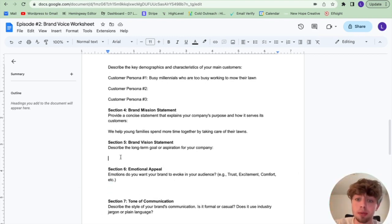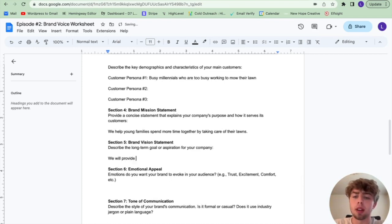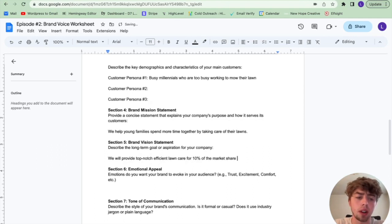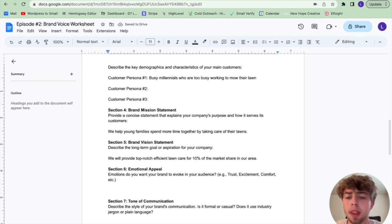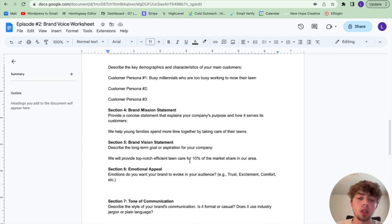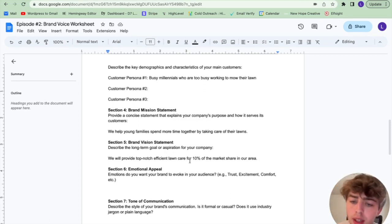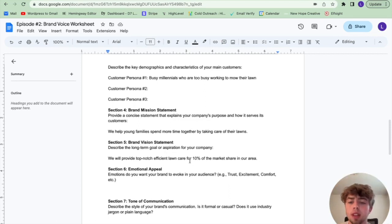For section five, your vision statement: 'We will provide top-notch, efficient lawn care for 10% of the market share in our area.' 10% is a really good number to be at. If you want to eventually open up new locations, definitely include that in your vision statement as well. This should be a long-term goal for your company — where do you want to go?